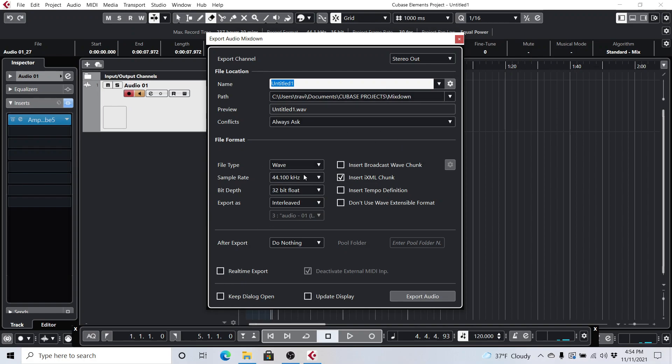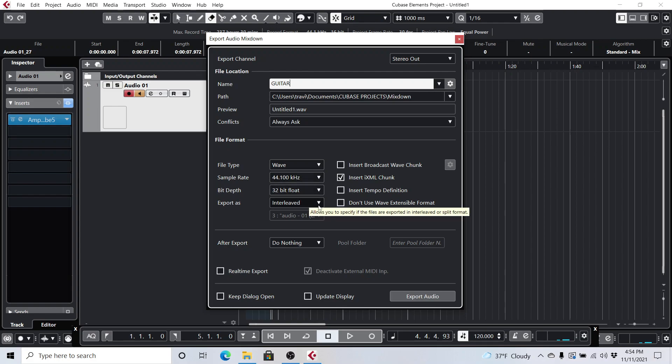And these are the default settings. Since I just installed Cubase Elements 11, these are the defaults. I'm going to call this one Guitar. And as you can see, it's defaulting to wave, 44.1, 32-bit float, stereo interleaved. You can modify all these if you want. Like on 32-bit float, you can move it to 32, 24, 16, et cetera.